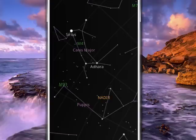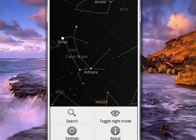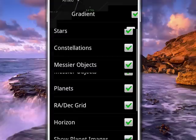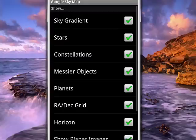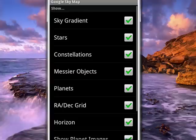Now tap on the menu key, tap on settings, and you have a number of settings that you can deal with: sky gradient, whether you want to see stars, constellations, Messier objects, planets, have ascension and declination grid, see the horizon line, and so on.